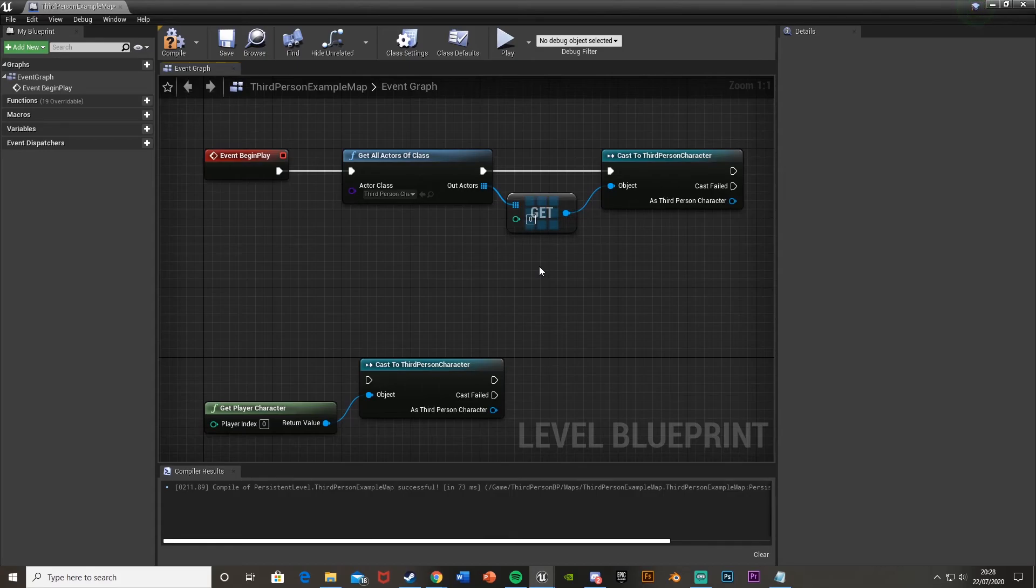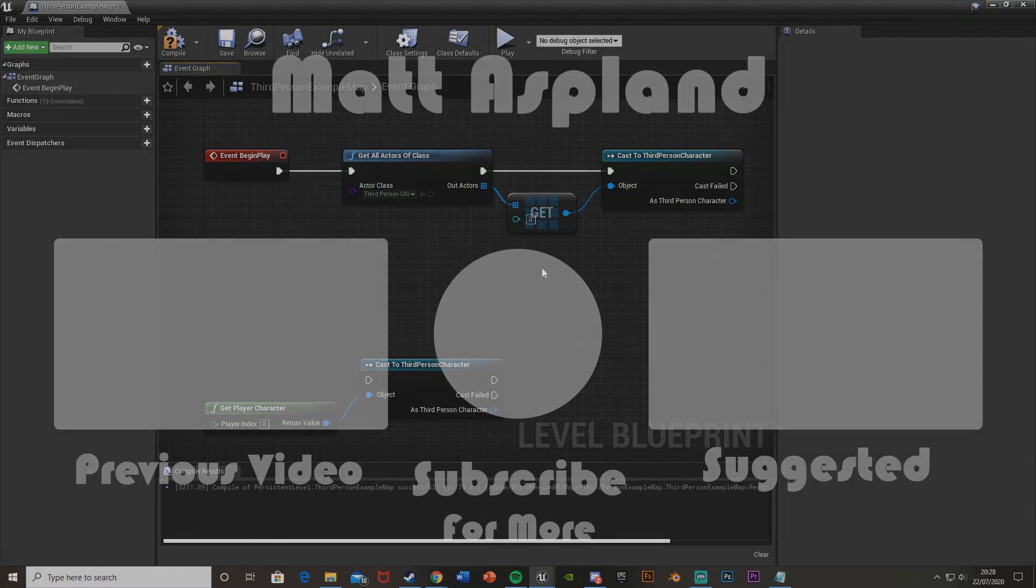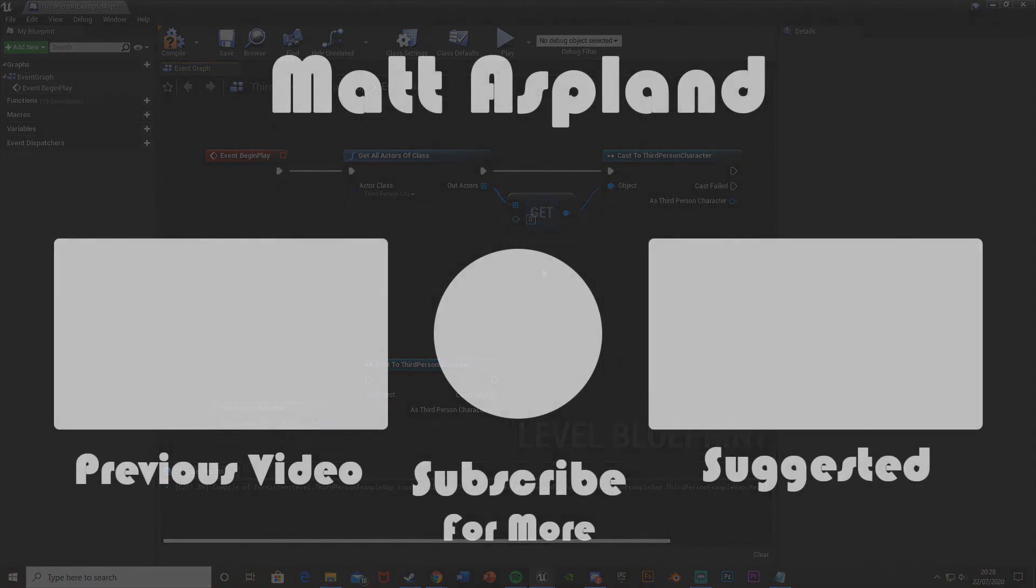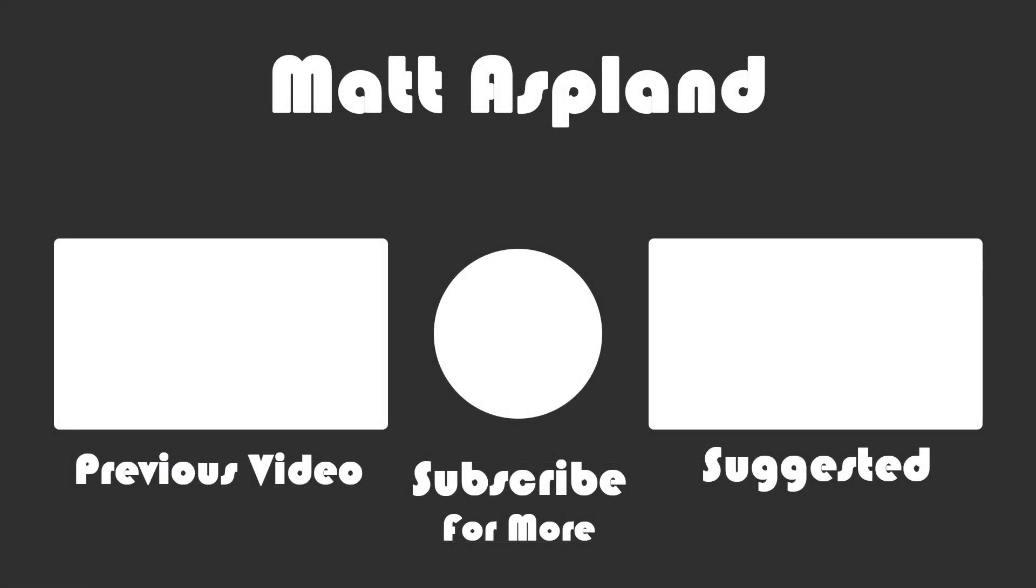So thank you for watching. I hope you enjoyed and hope you found it helpful. If you did, make sure to like and subscribe down below. Thank you for watching and I'll see you in the next one. Bye.